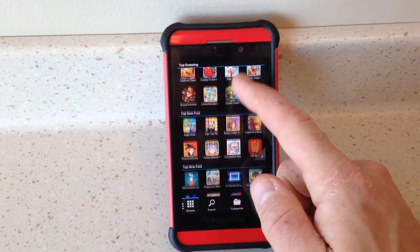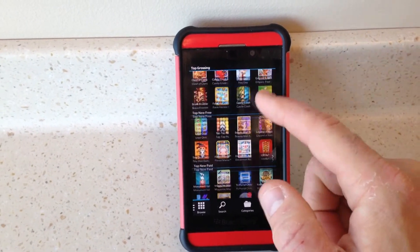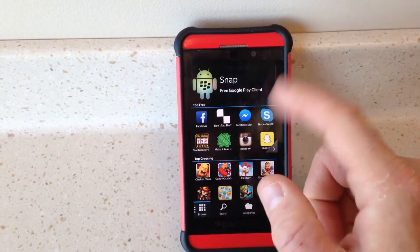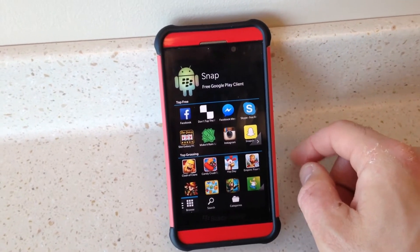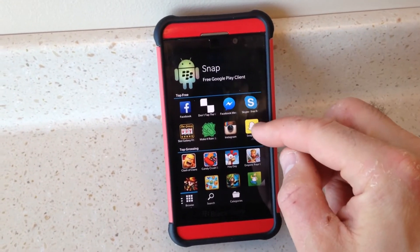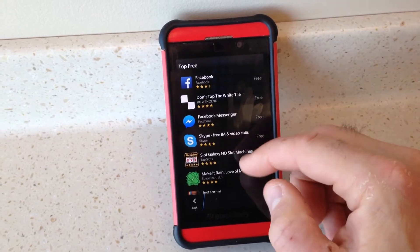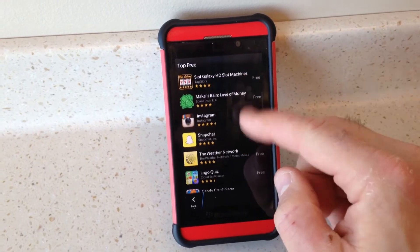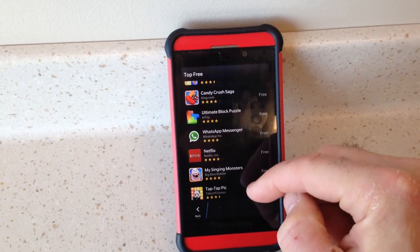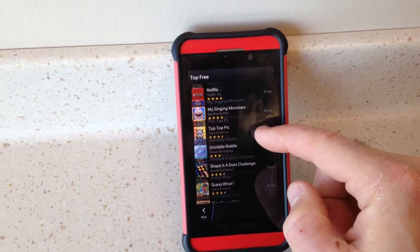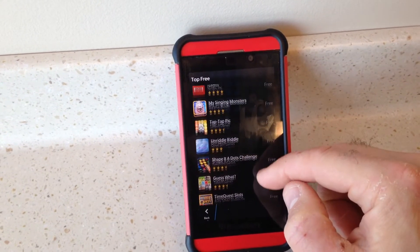So this is the Google Play Store and you have all of the general Google Play apps available here. You'll notice that you can install them. Now not all are guaranteed to work, but I have downloaded a few and they work.